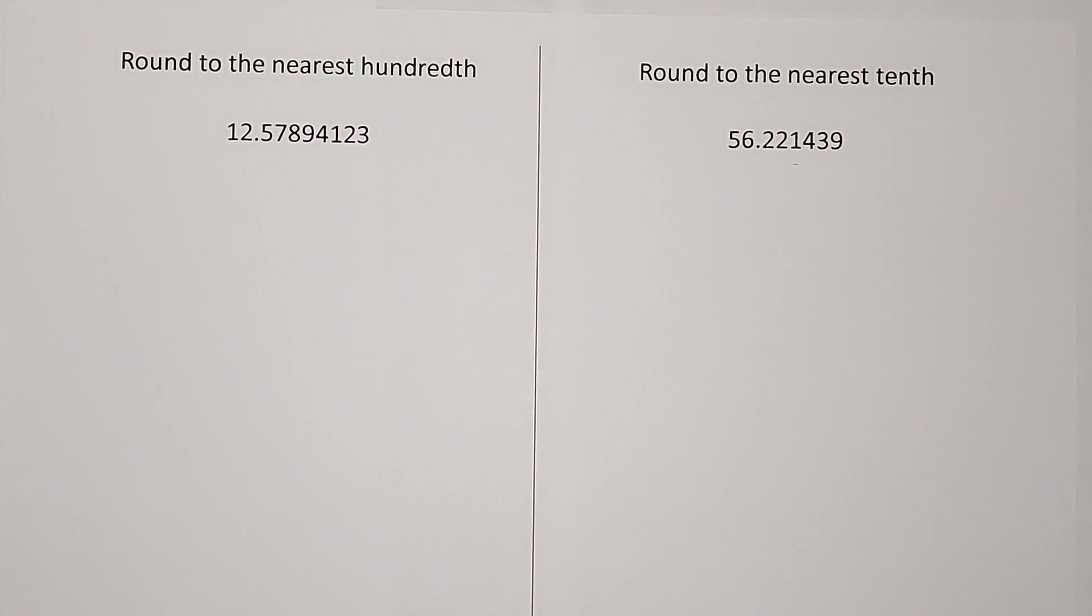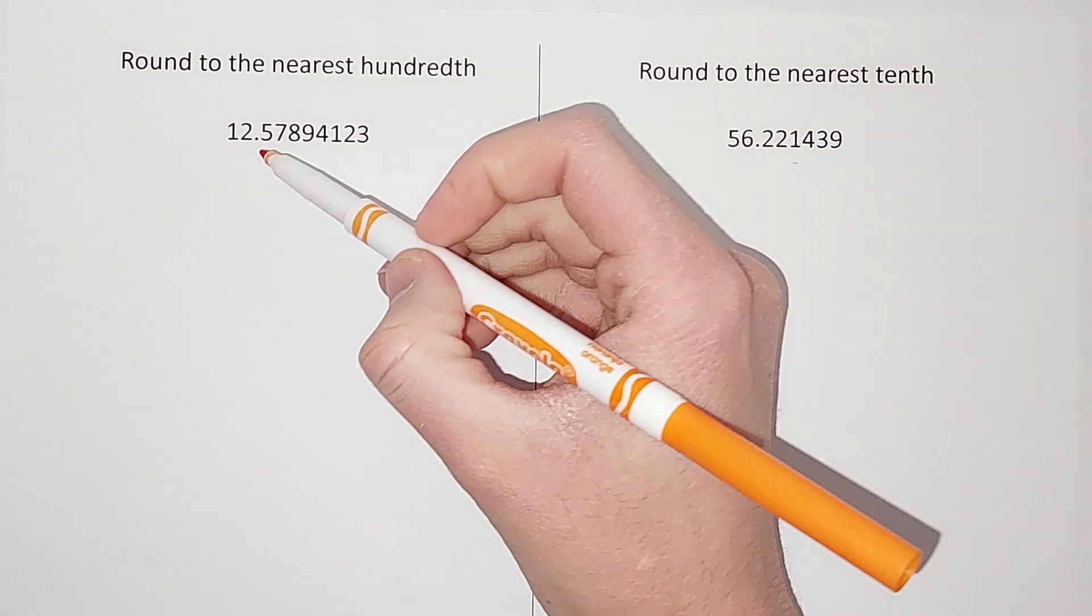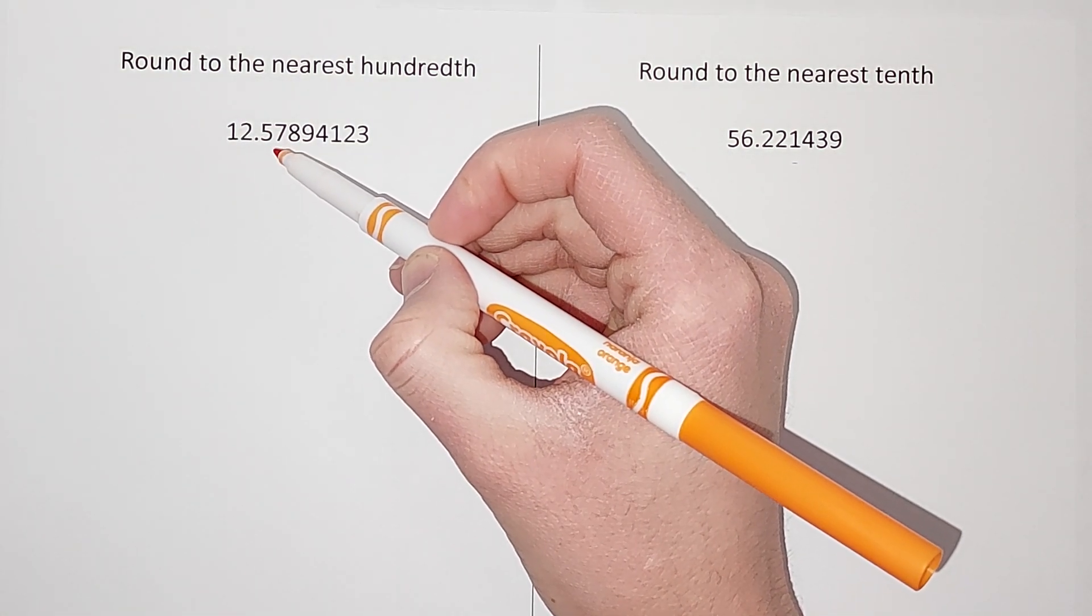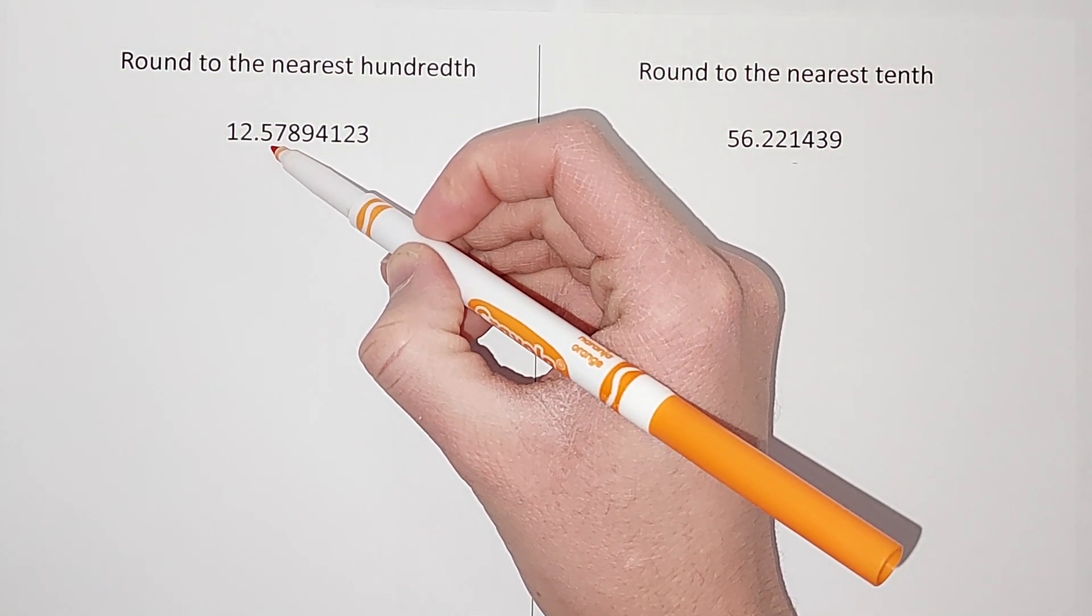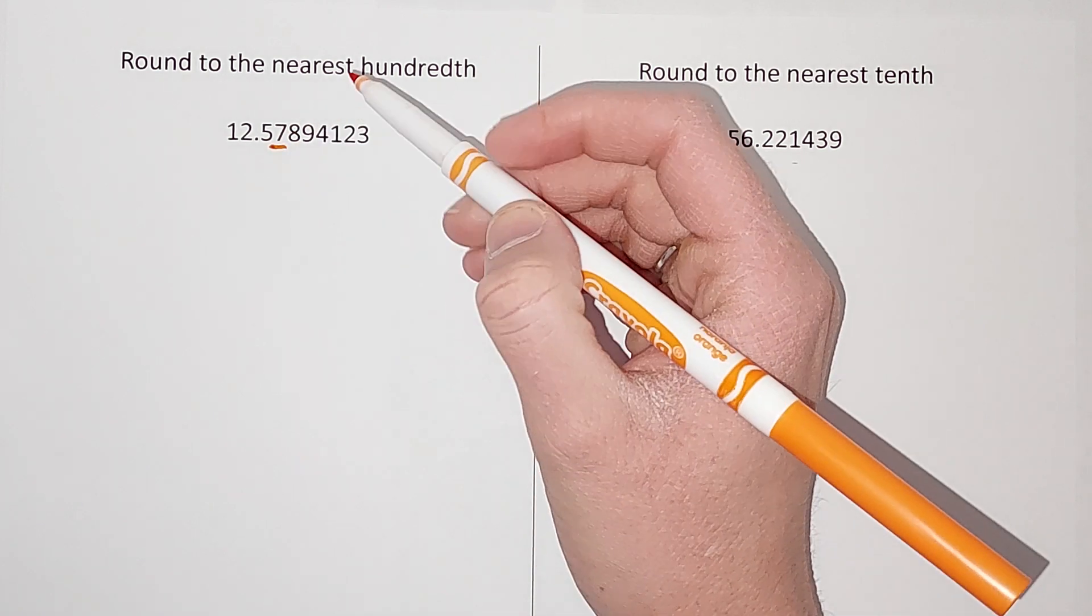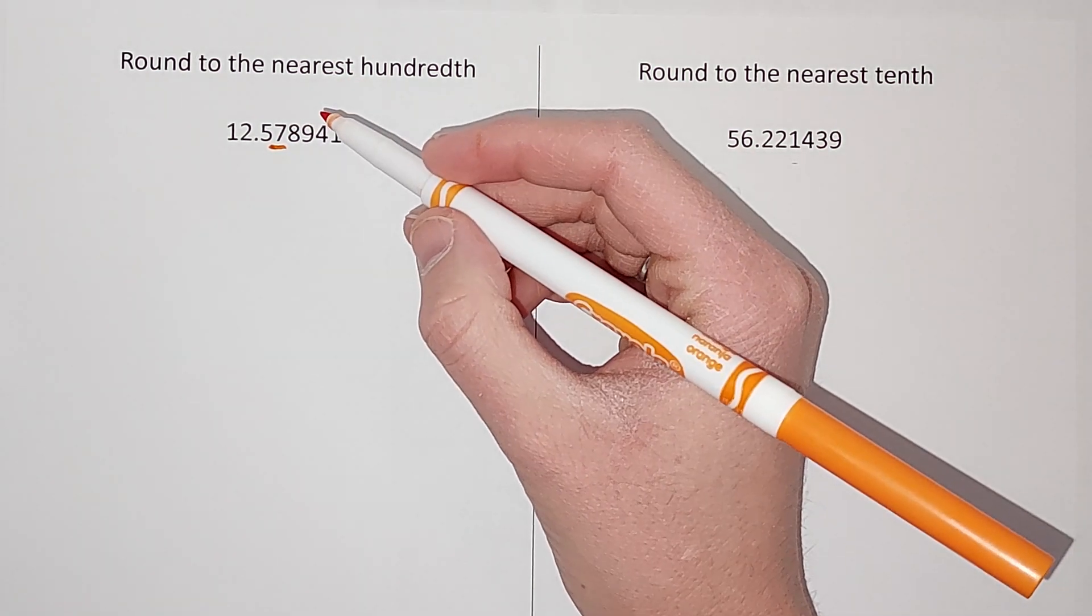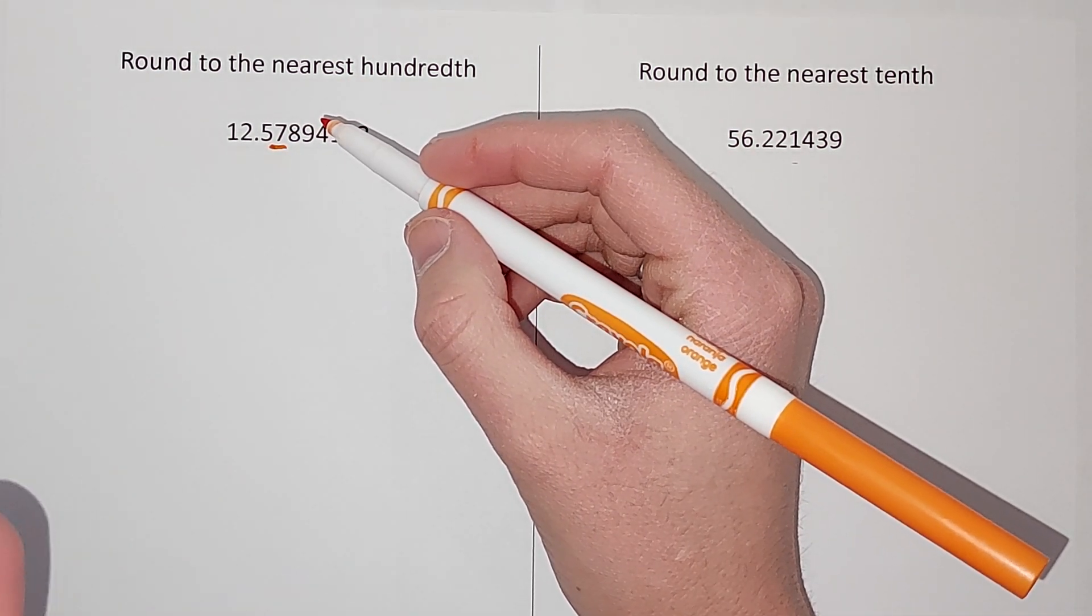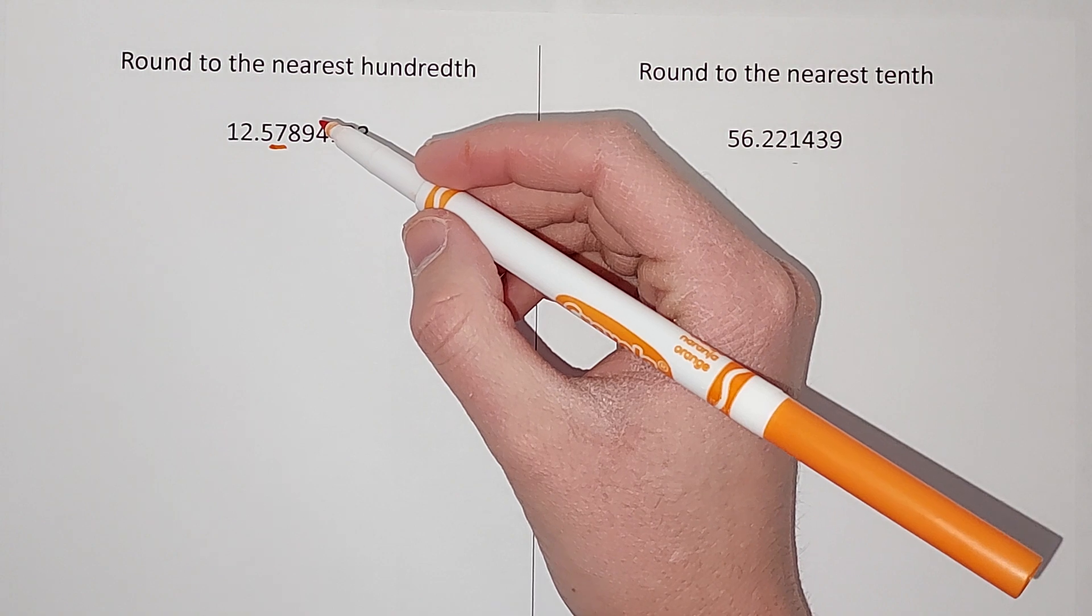Here we are rounding to the nearest hundredth. Hundredth has two zeros, so that's going to be two spots after my decimal. We want to have two numbers after our decimal. We want it to be 12.5 something.